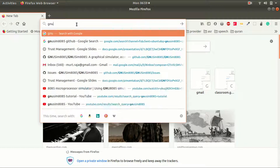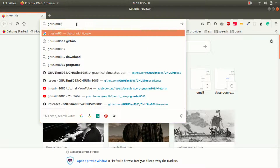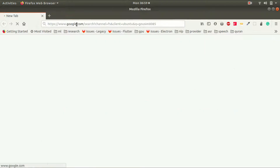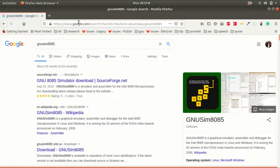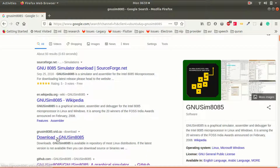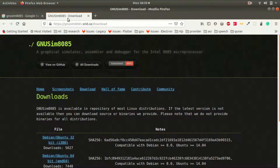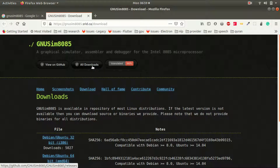Let's go ahead and search for GNU sim 8085 on Google, click here on this link, and click on all downloads.